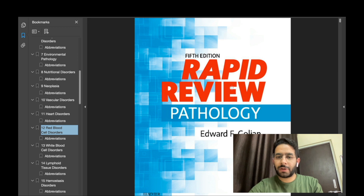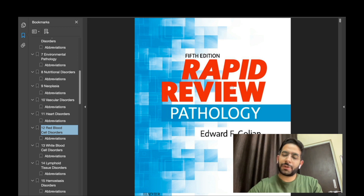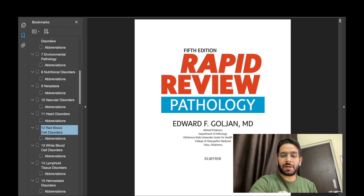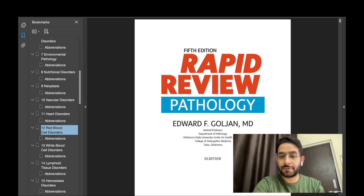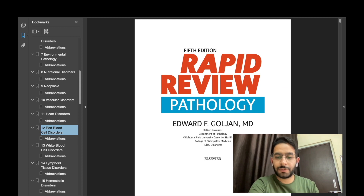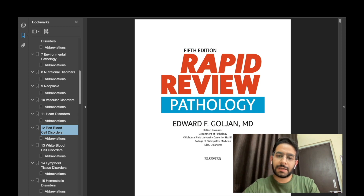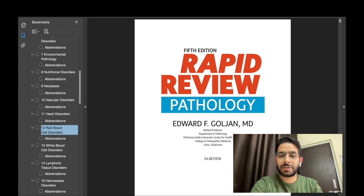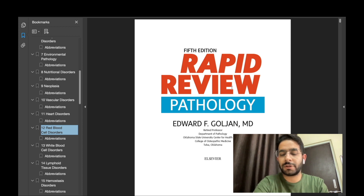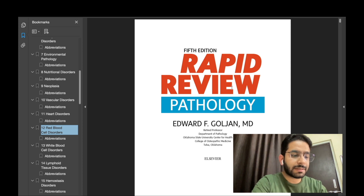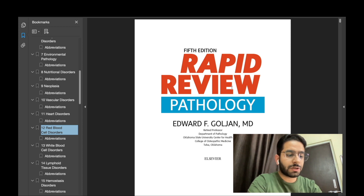The book I'm talking about is Rapid Review of Pathology by Edward Goljan — Professor Goljan. He is a professor from the Department of Pathology at Oklahoma State University Center for Health Sciences. He's famously known for his pathology lectures, initially as part of Kaplan Medical, and subsequently forming his own foundation called the Falcon Physician Review Lecture Series.